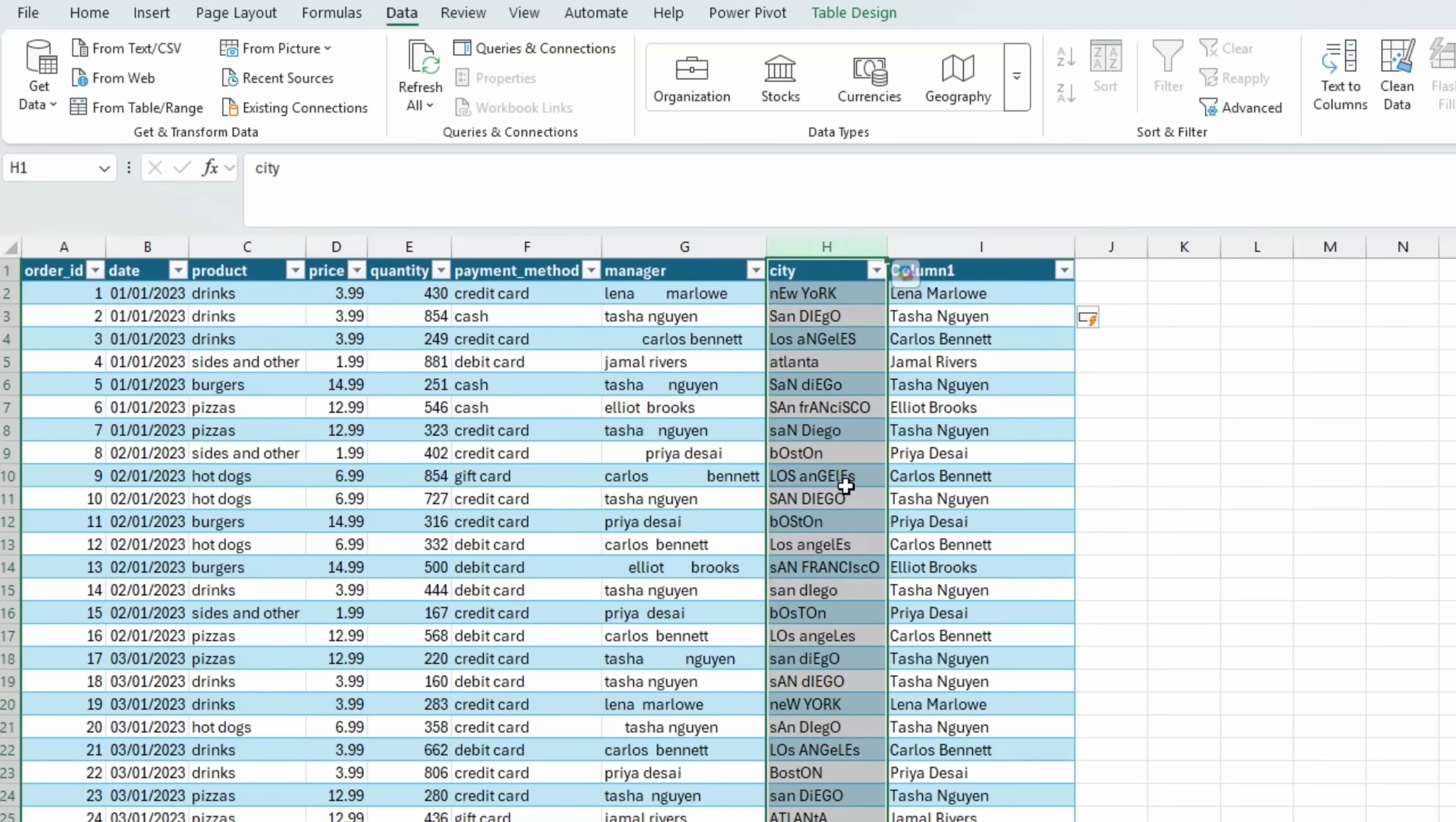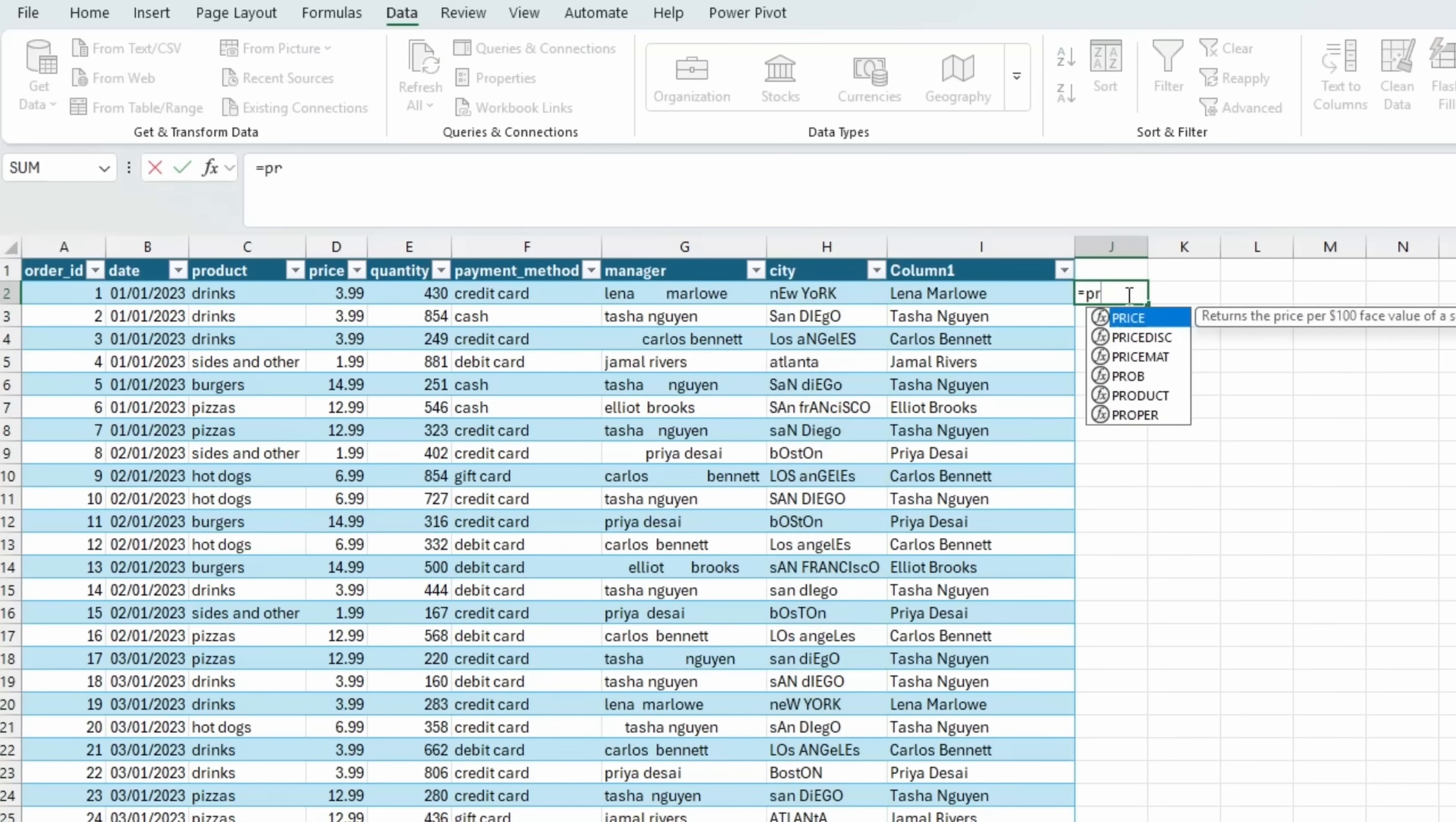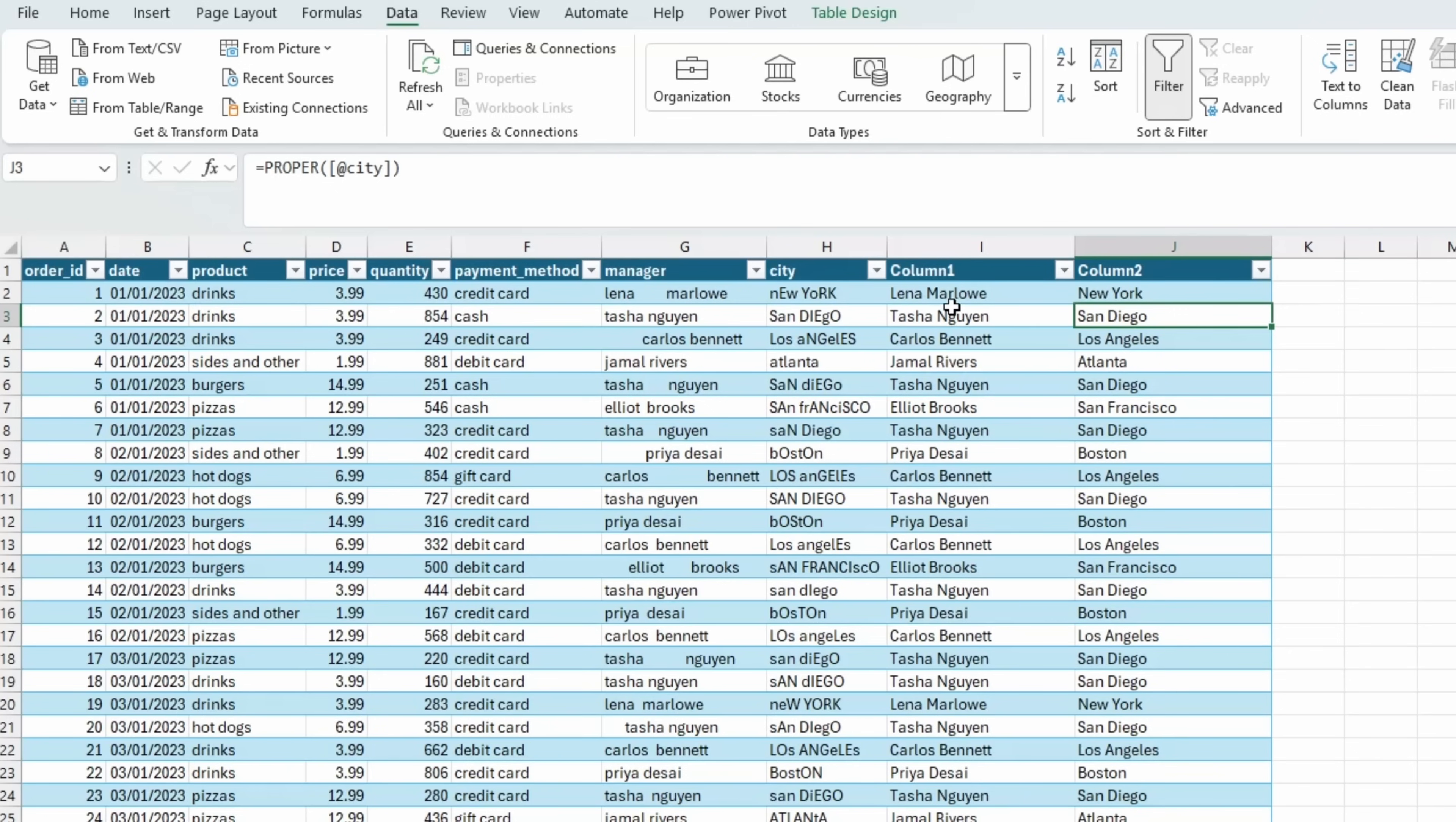Let's tidy up the city column. You can see that it's a mix of uppercase and lowercase letters. You can use the proper function again. And there we go, we have both of these columns tidied up.